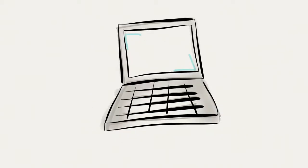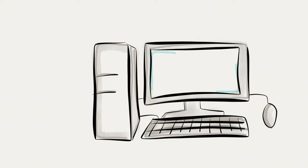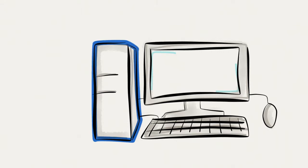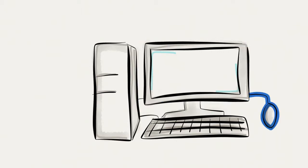Laptops work in a similar fashion, however, everything is just much more compact. But for the sake of this example, let's stick with the tower, monitor, mouse, and keyboard.